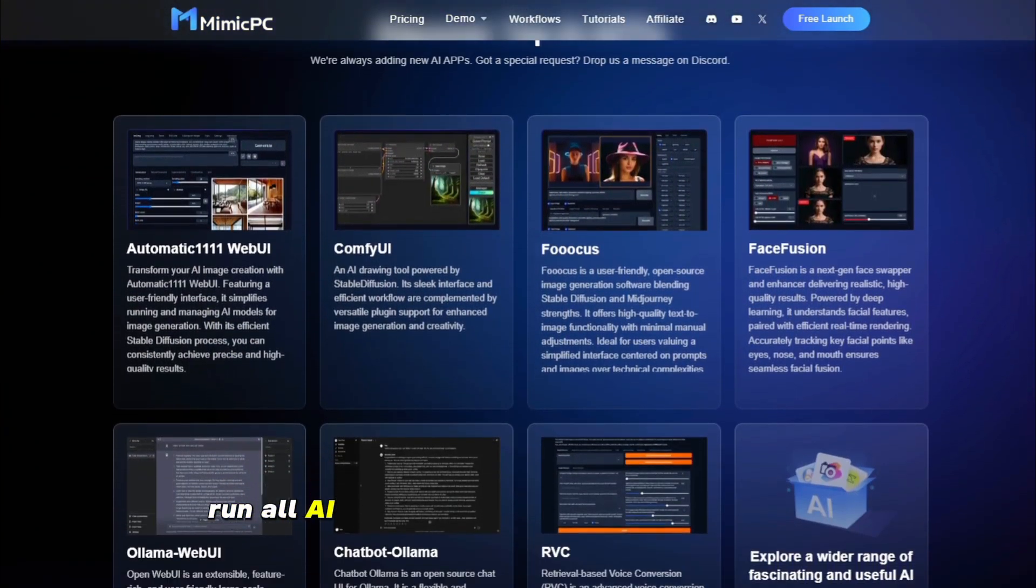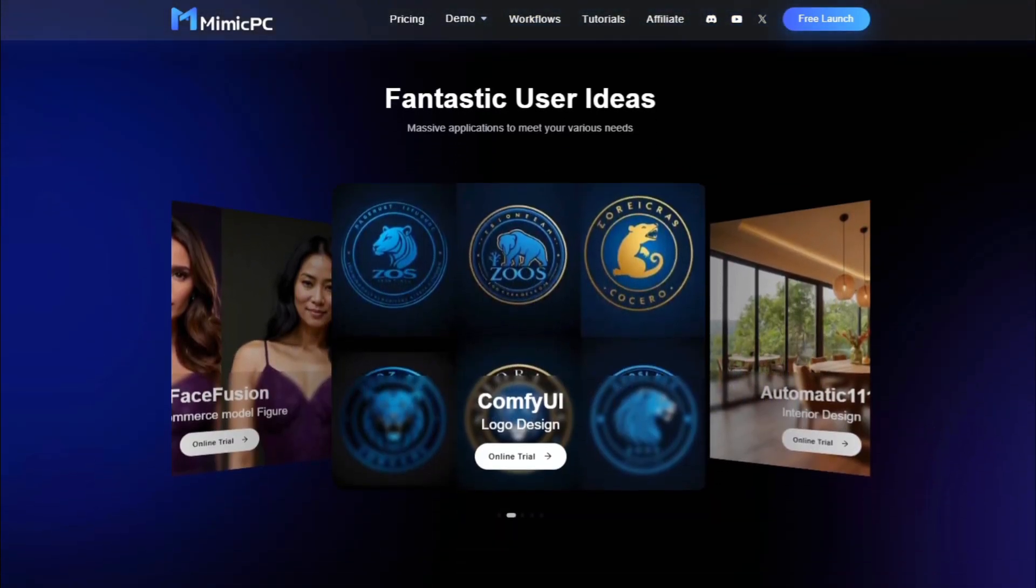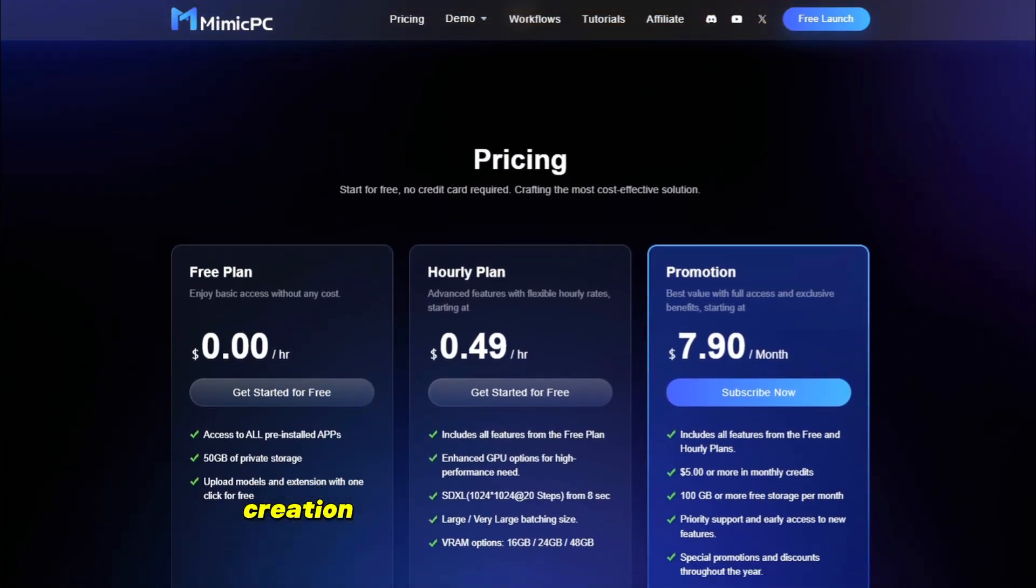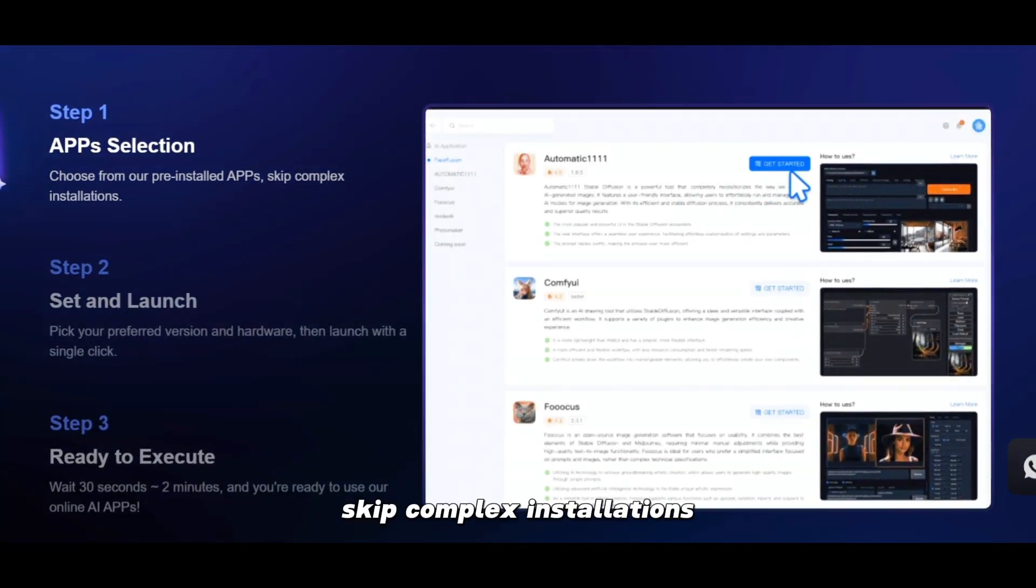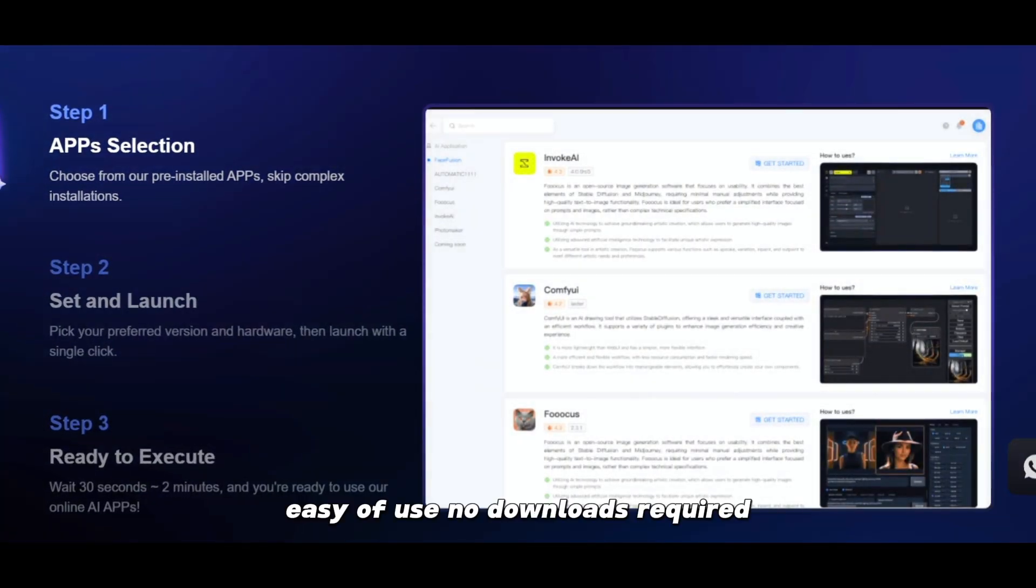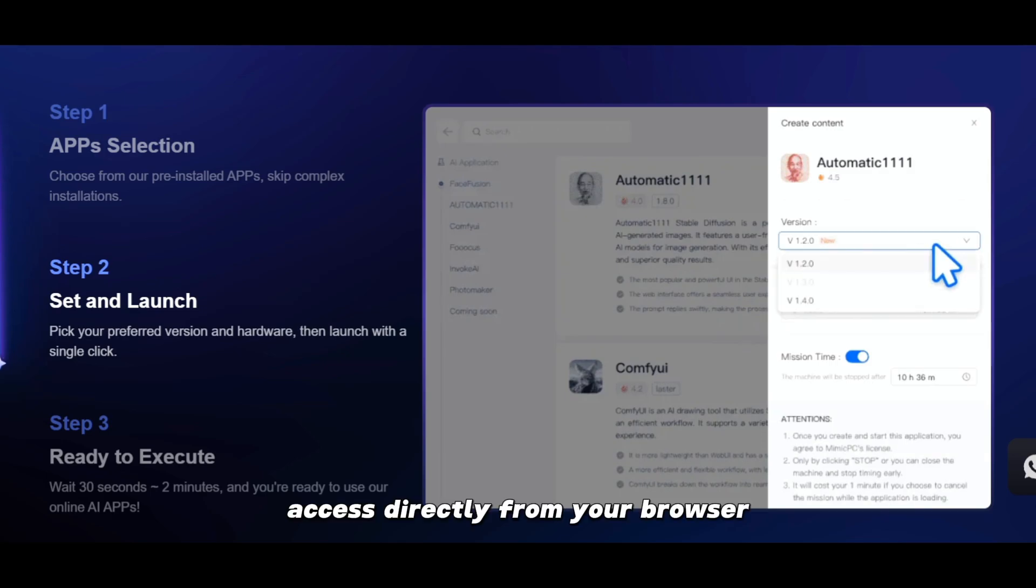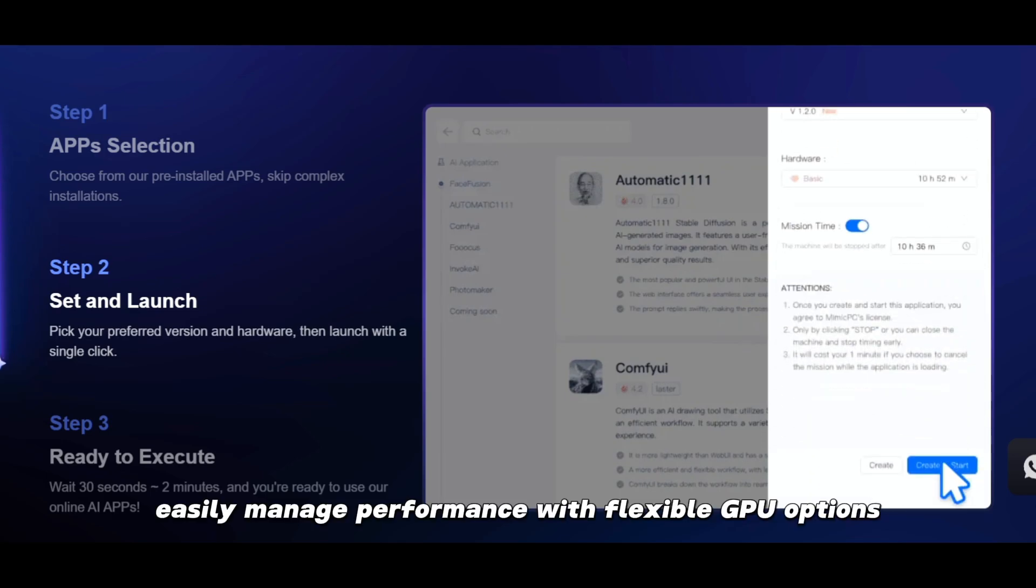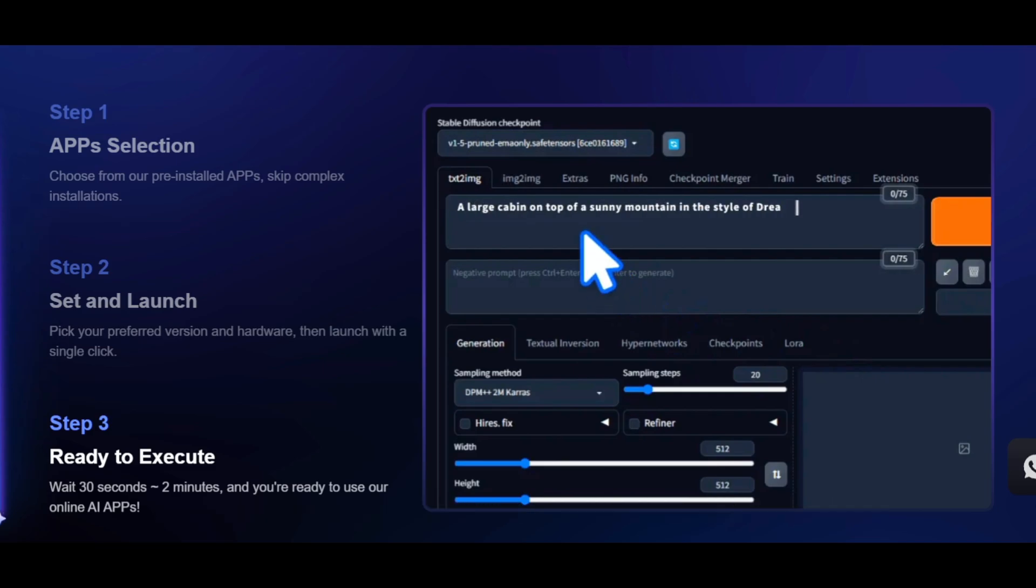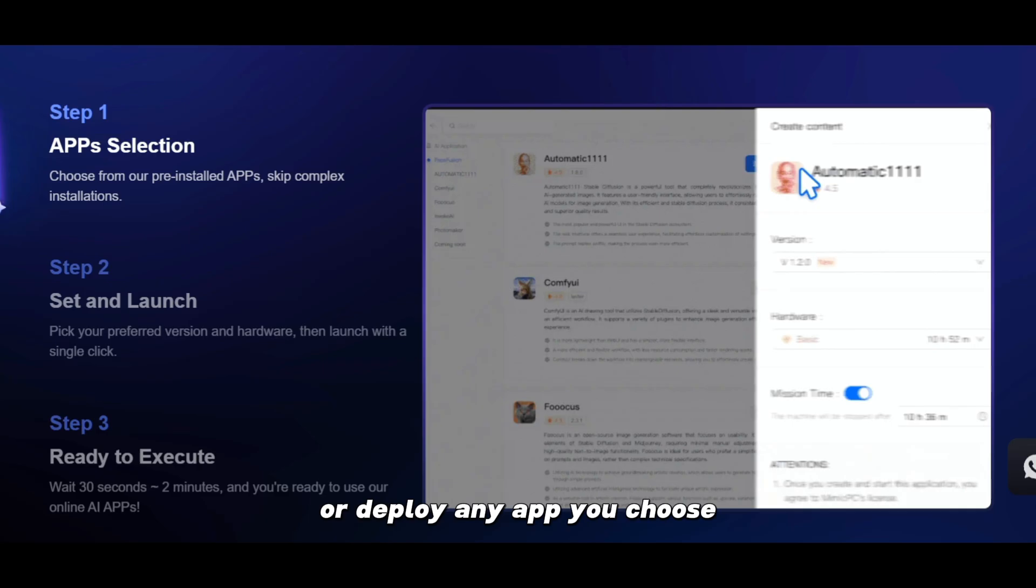Simple and fast. Run all AI open source apps in just three steps. The focus is on AI creation without tedious setup processes. Skip complex installations. Easy to use. No downloads required. Access directly from your browser. Easily manage performance with flexible GPU options. One click access to multiple AI apps or deploy any app you choose.